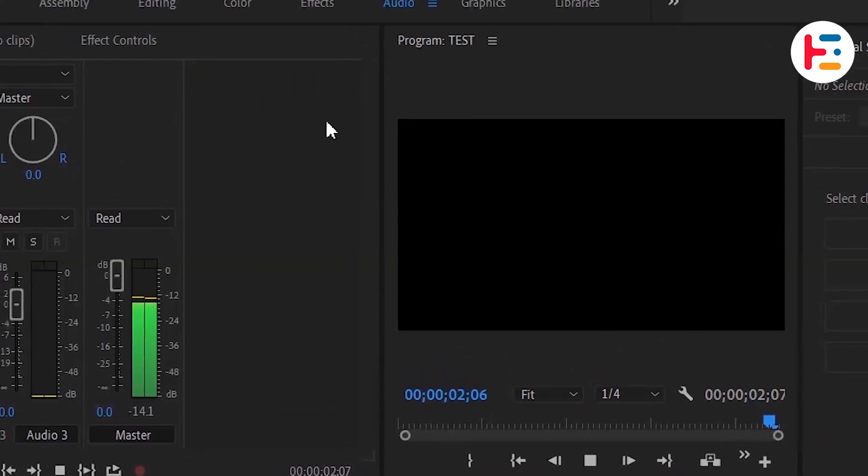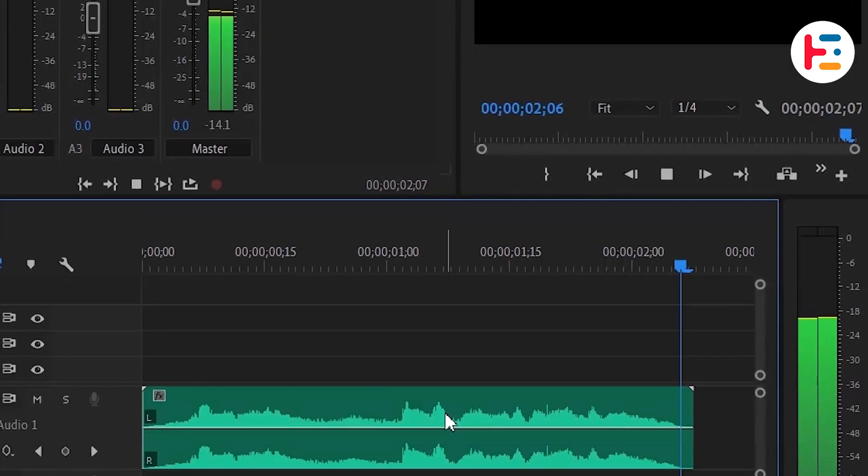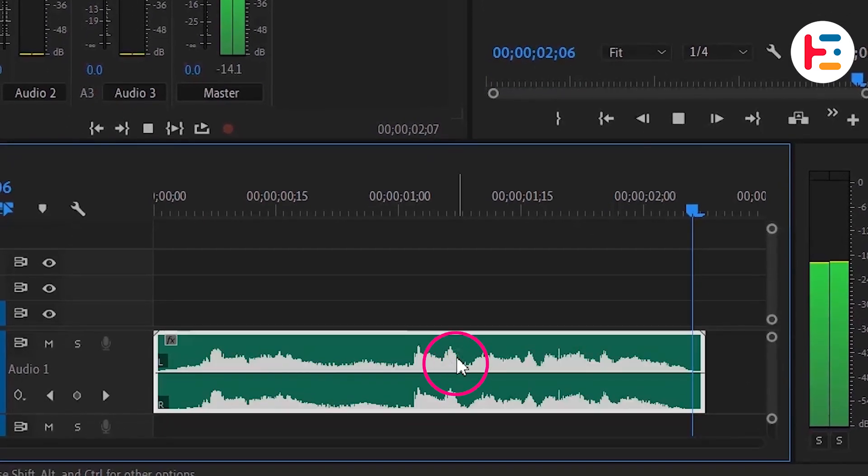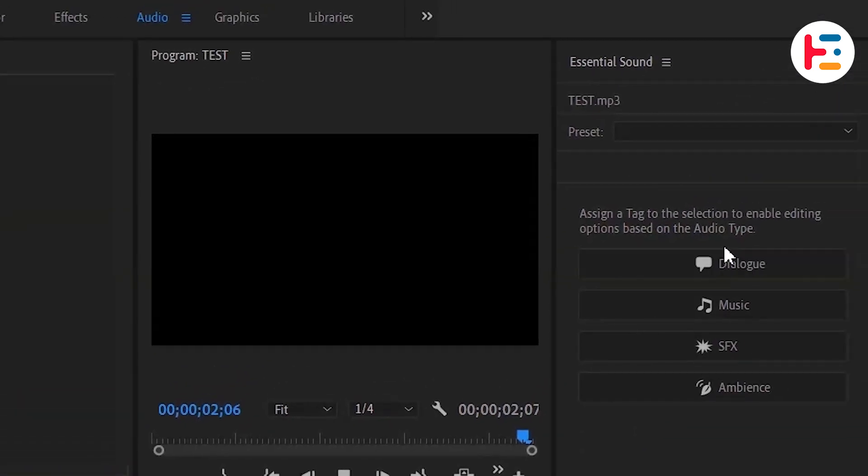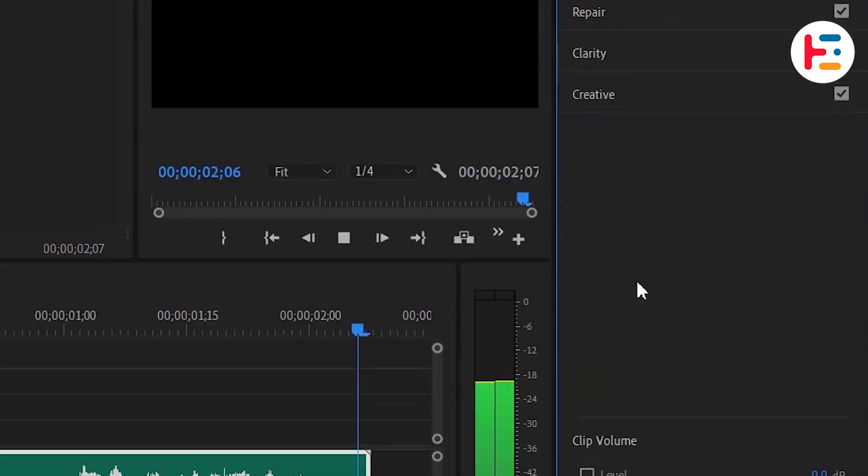As you can see, I'm in audio mode. Once the audio clip is selected, the essential sound panel offers various options. Selecting dialog reveals additional options.